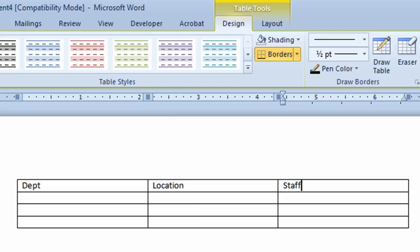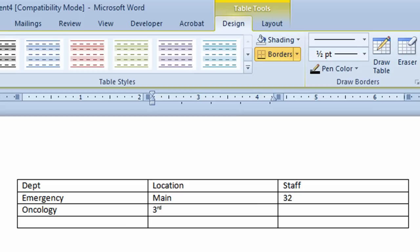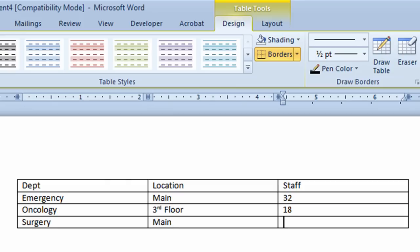It takes me on to the next cell in the table, which in this case happens to be the next row of the table. I'm going to type in for maybe a hospital, emergency department. They're on the main floor and they've got 32 staff that work there. They also have an oncology department and they're on the third floor, and they have 18 people that work there. I'll go to the next row and type in Surgery, and they're also on the main floor and they have 27 people that work there.